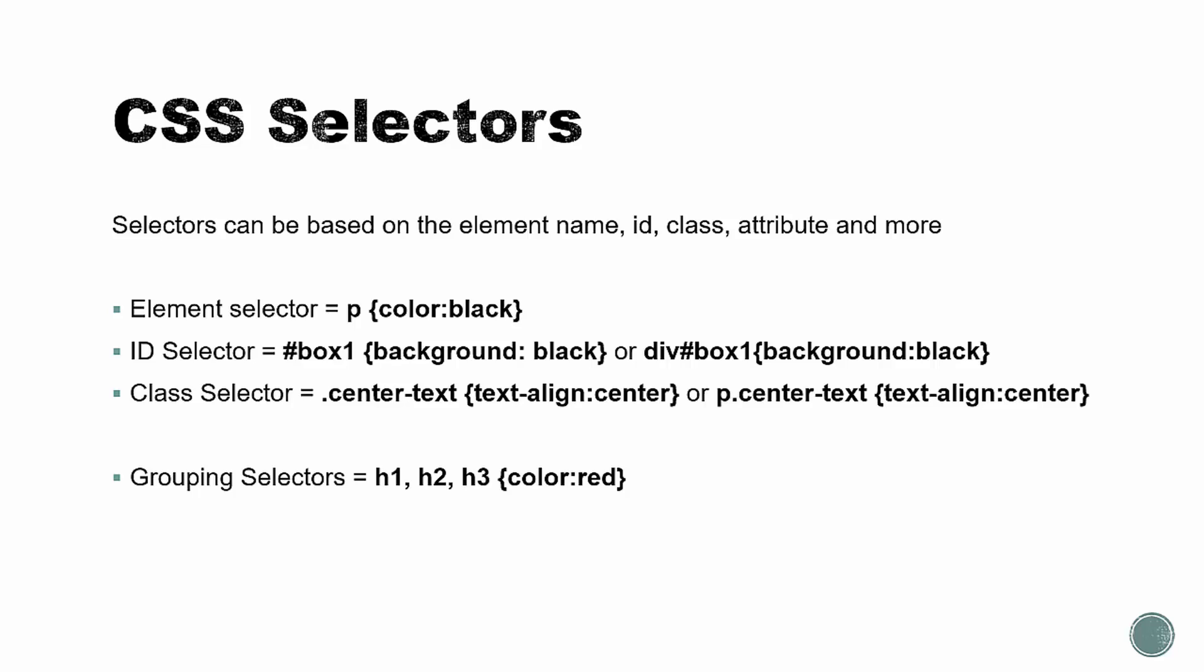So selectors can be based on things like the element name, as we saw, ID, class, attribute, and more. So an example of an element selector again would be here, we have a P for the paragraph, setting the color to black. And then if you want to target certain elements, you can use things like IDs and classes. So for an ID, you want to use the number sign character here, along with the name of the ID.